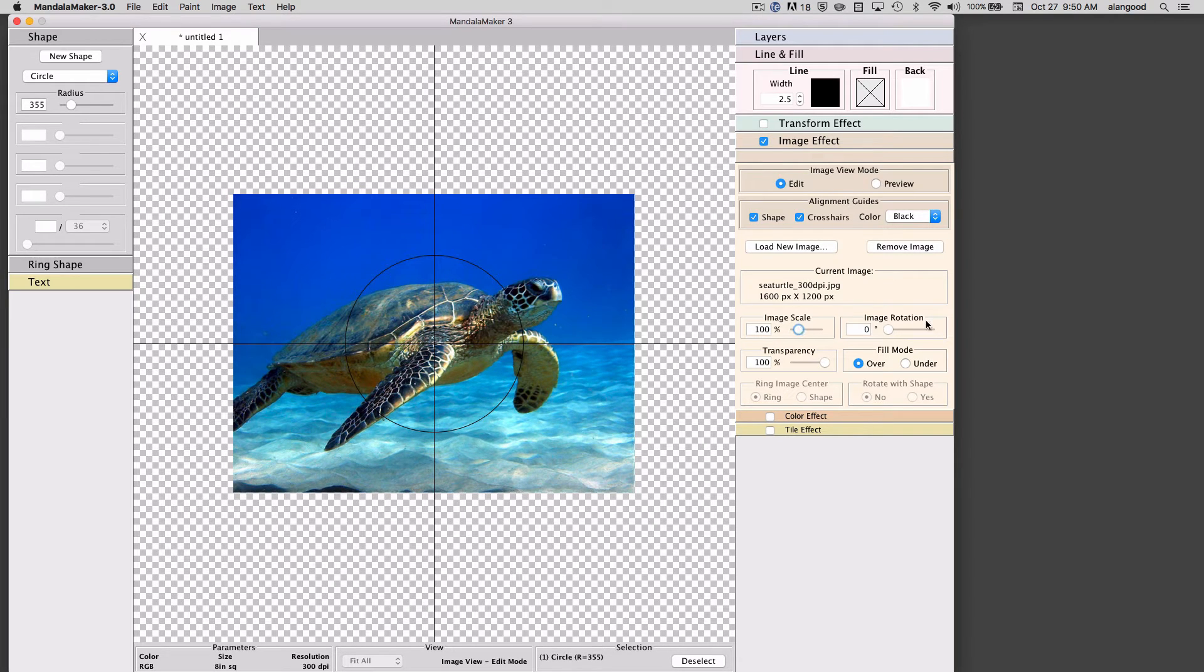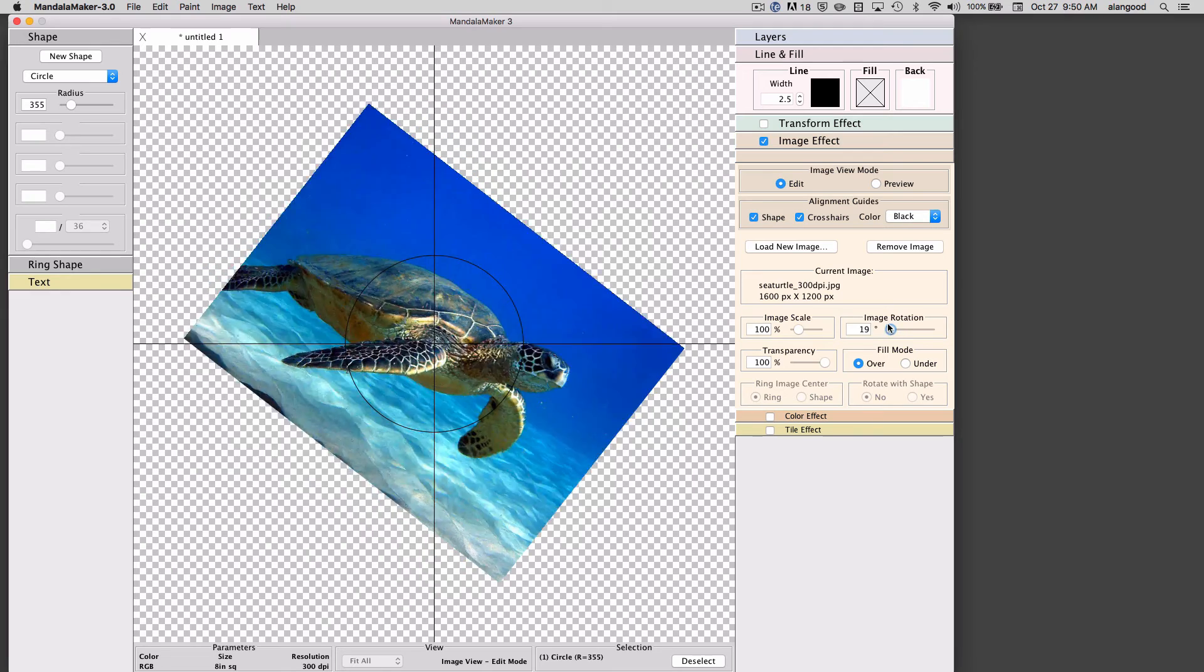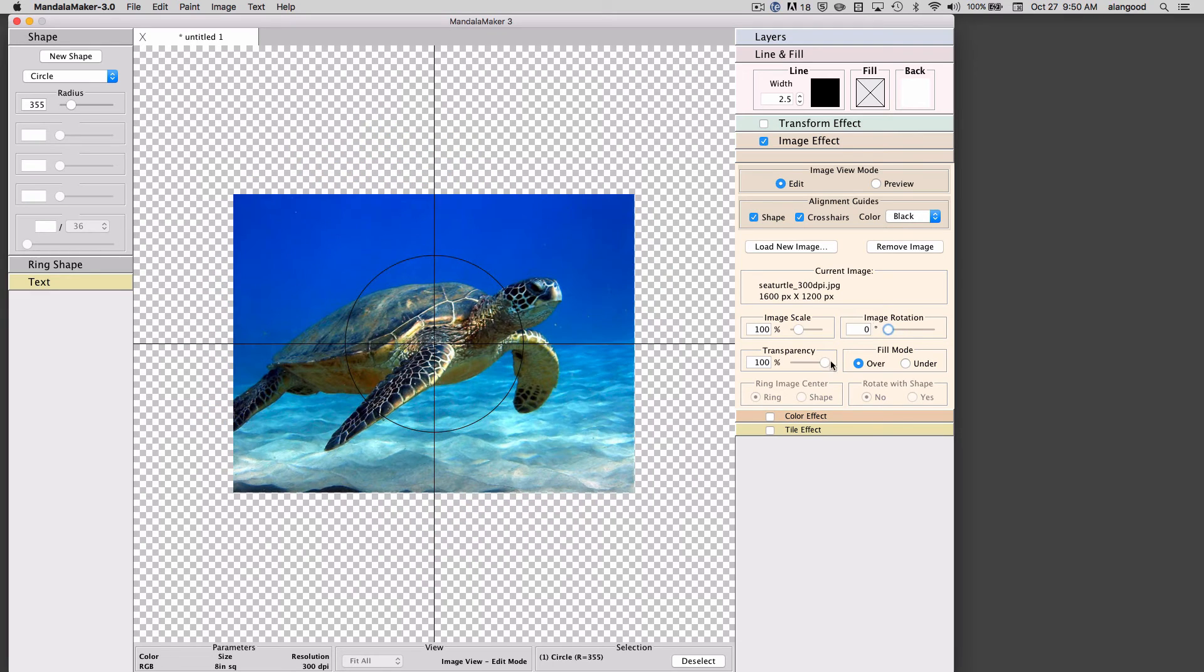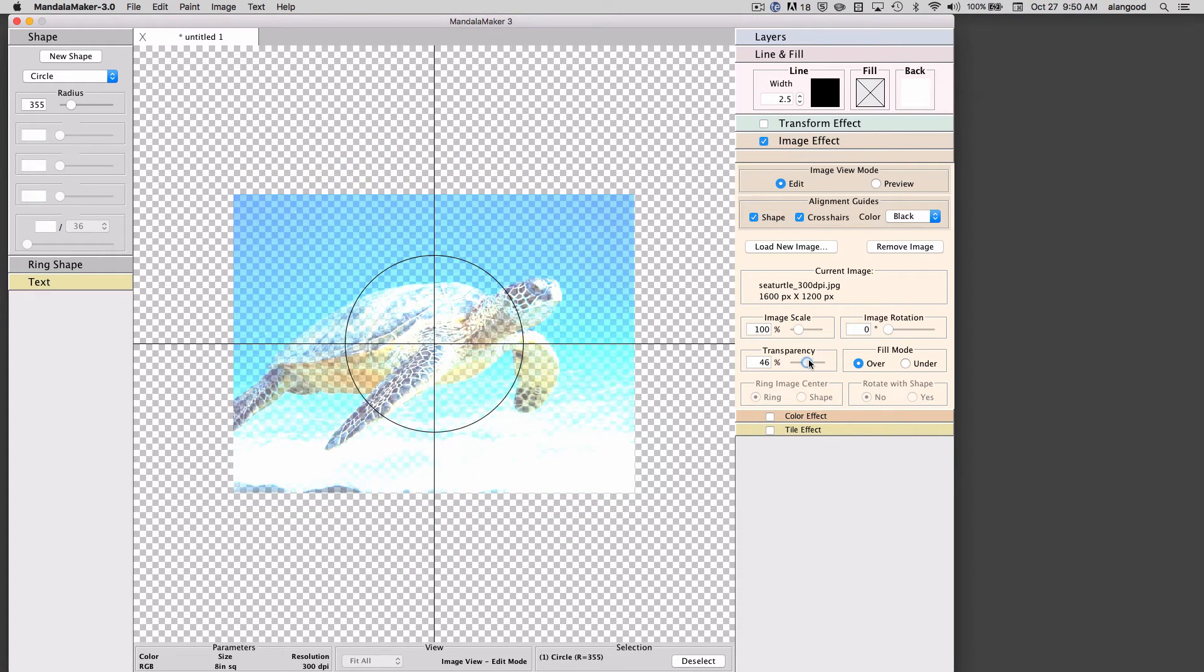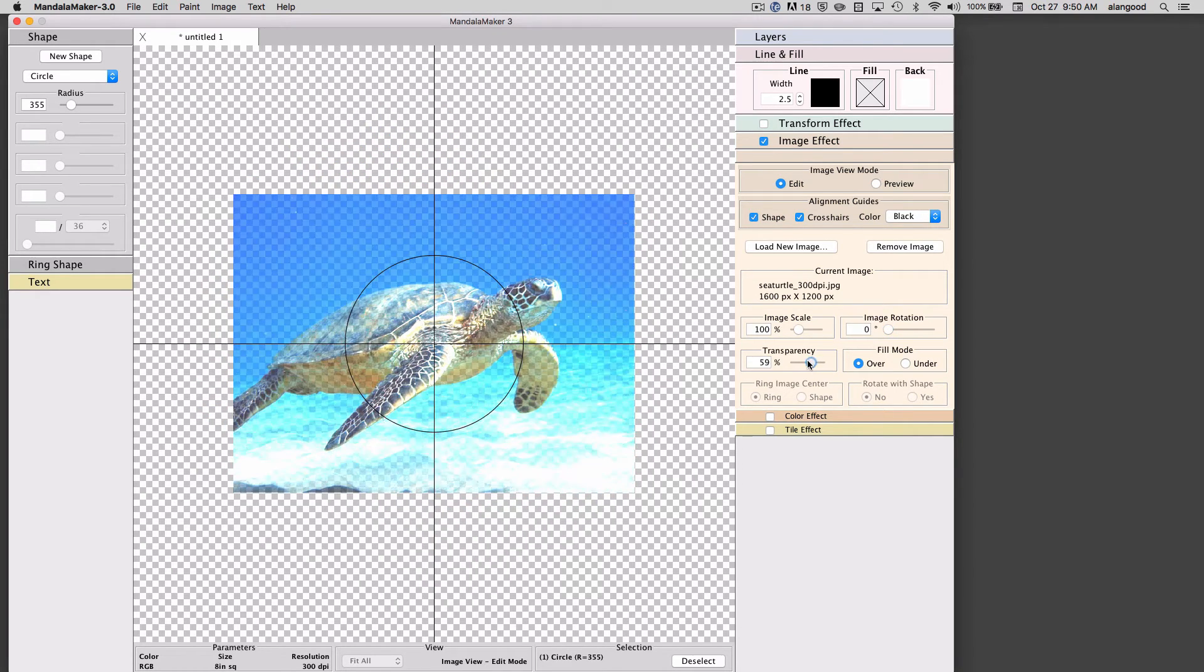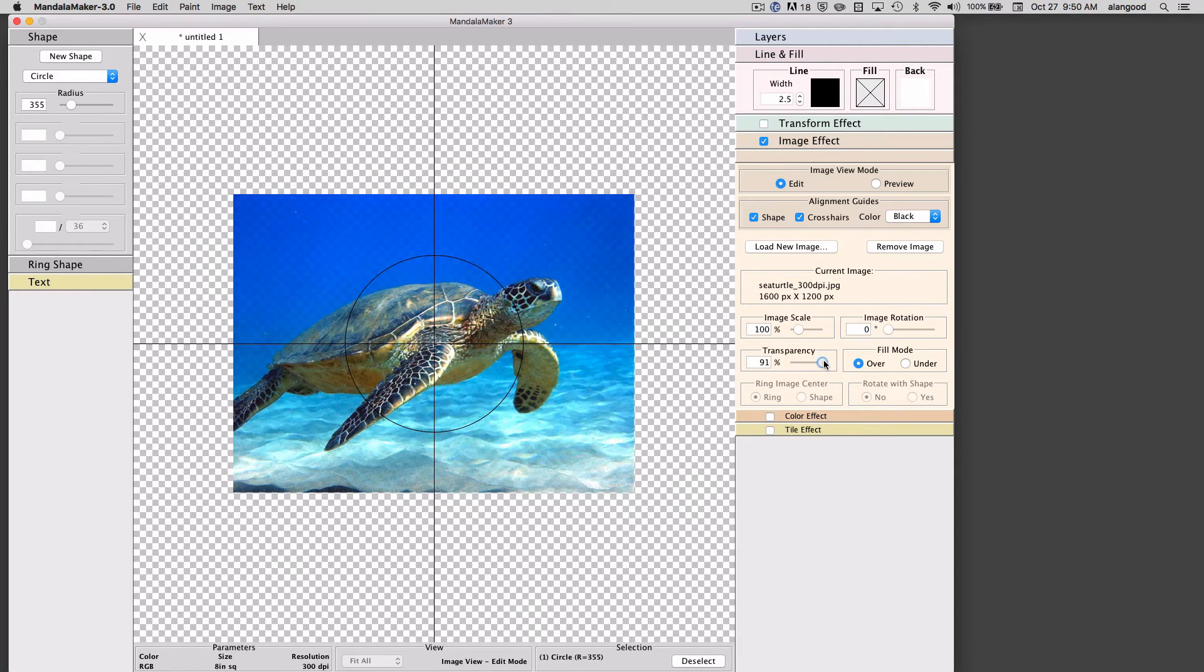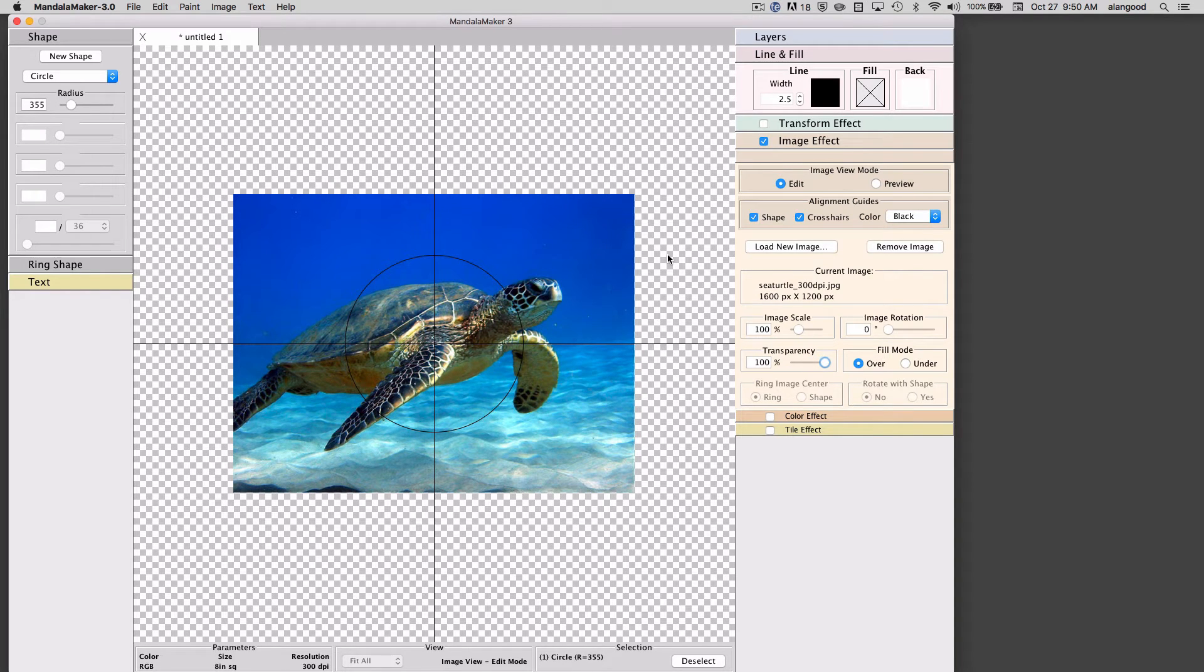I can also rotate the image. I can adjust the transparency of the image which will affect the way it looks with other items in my drawing.